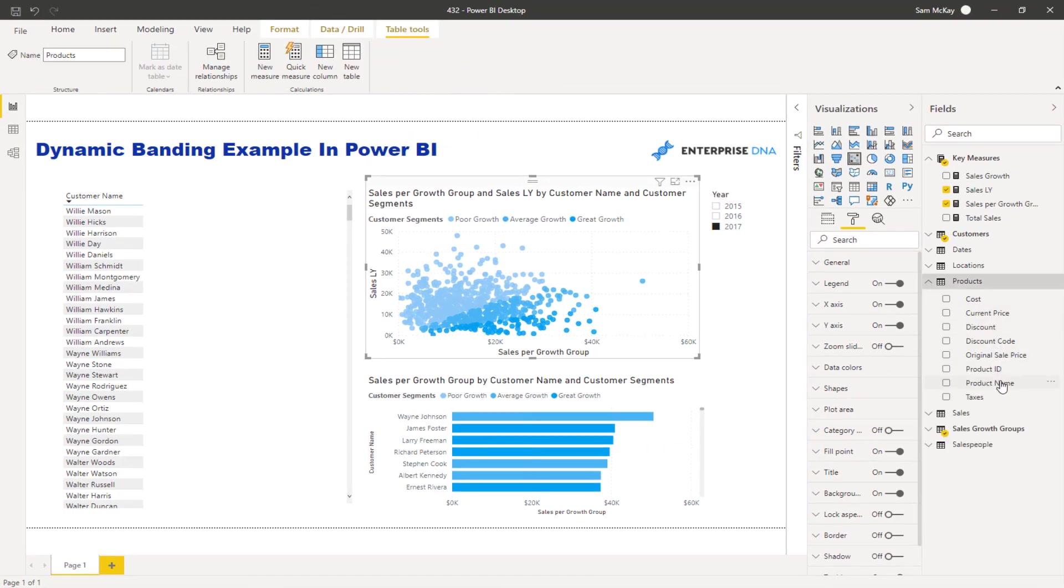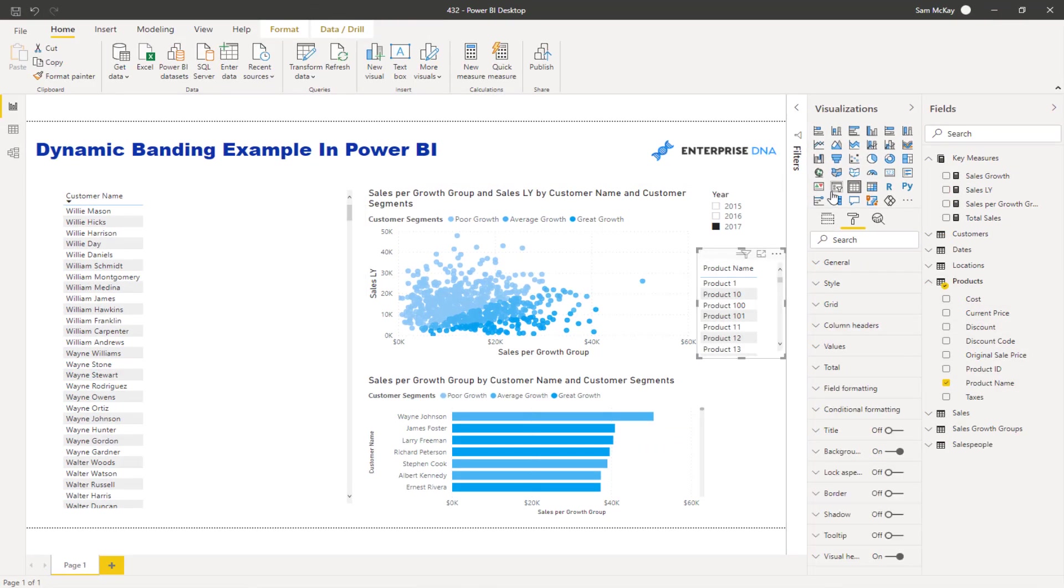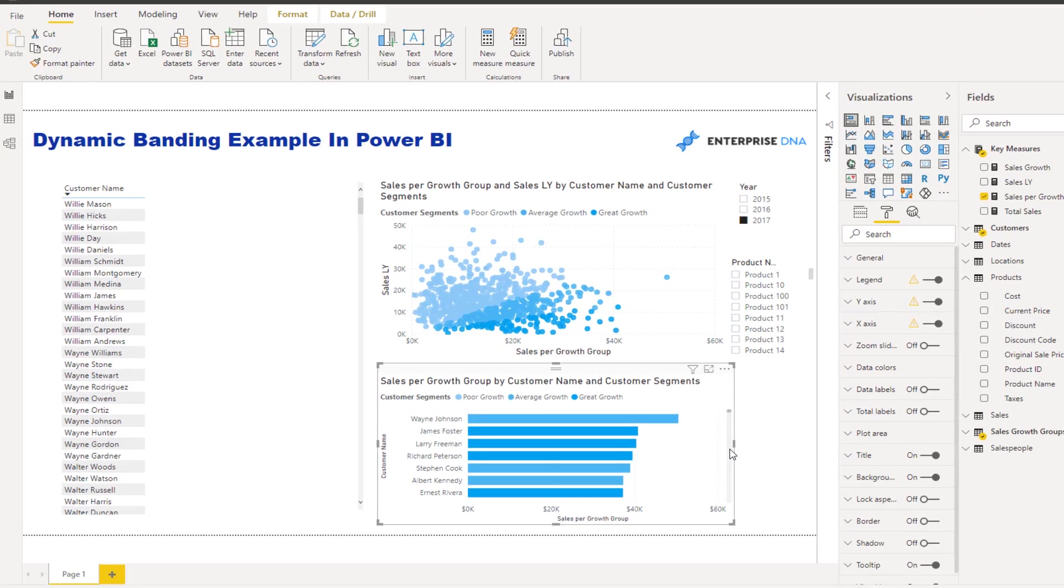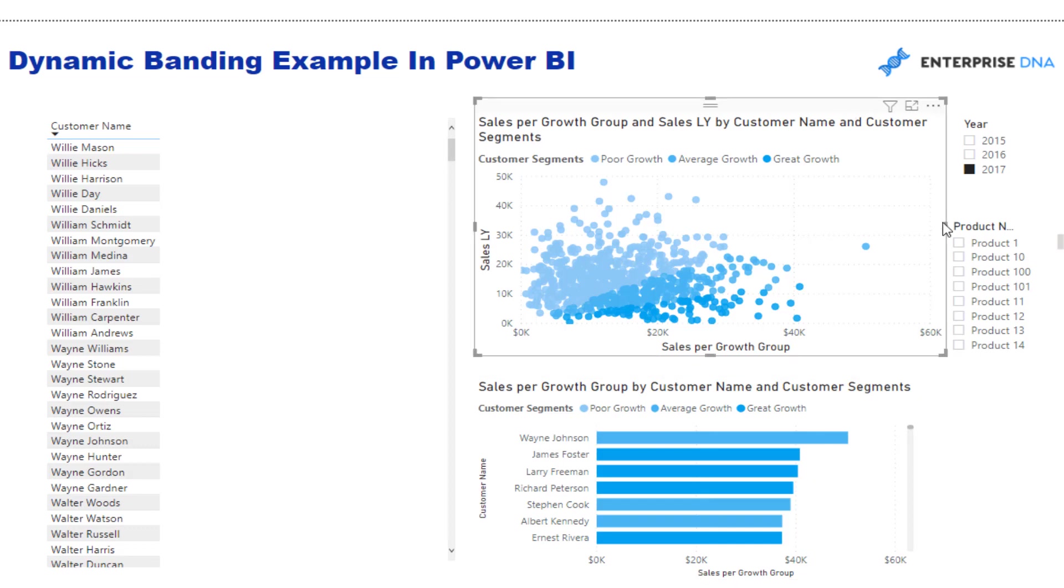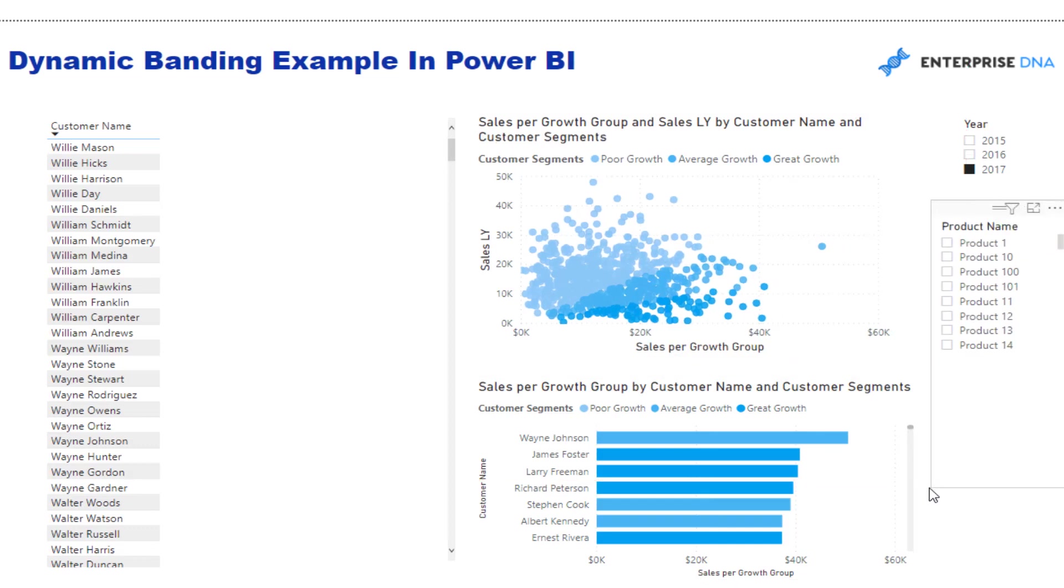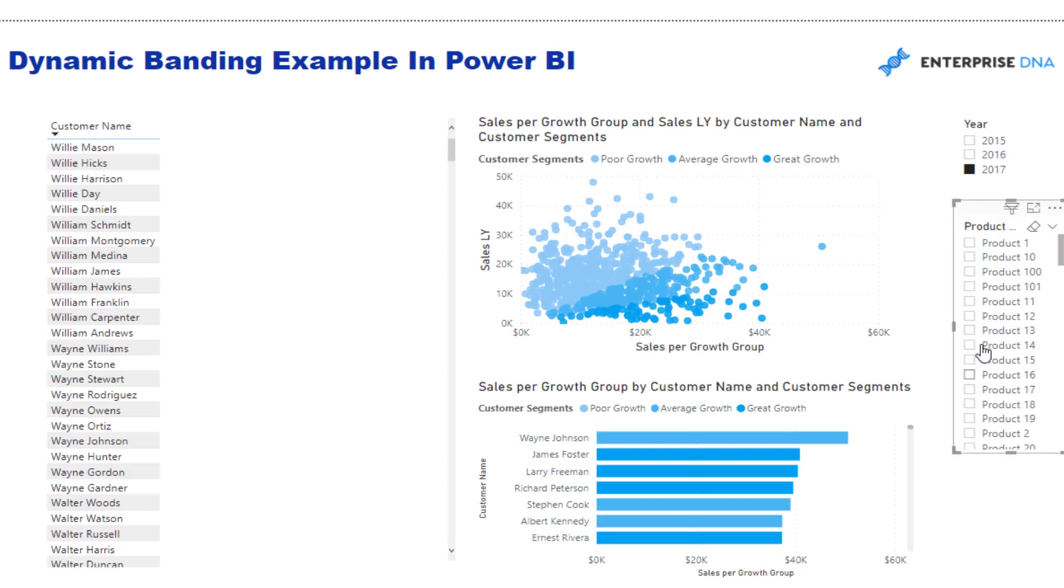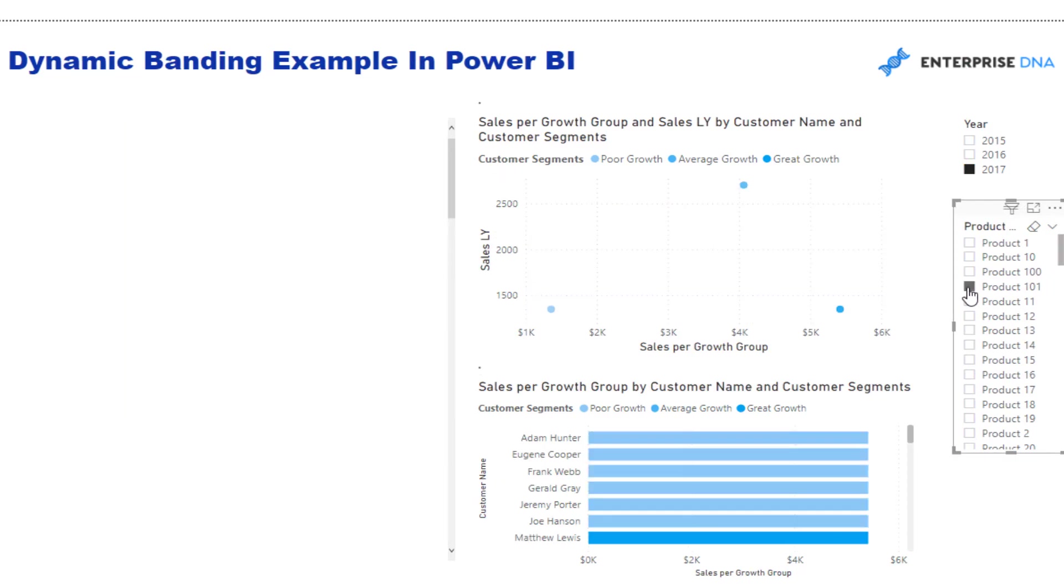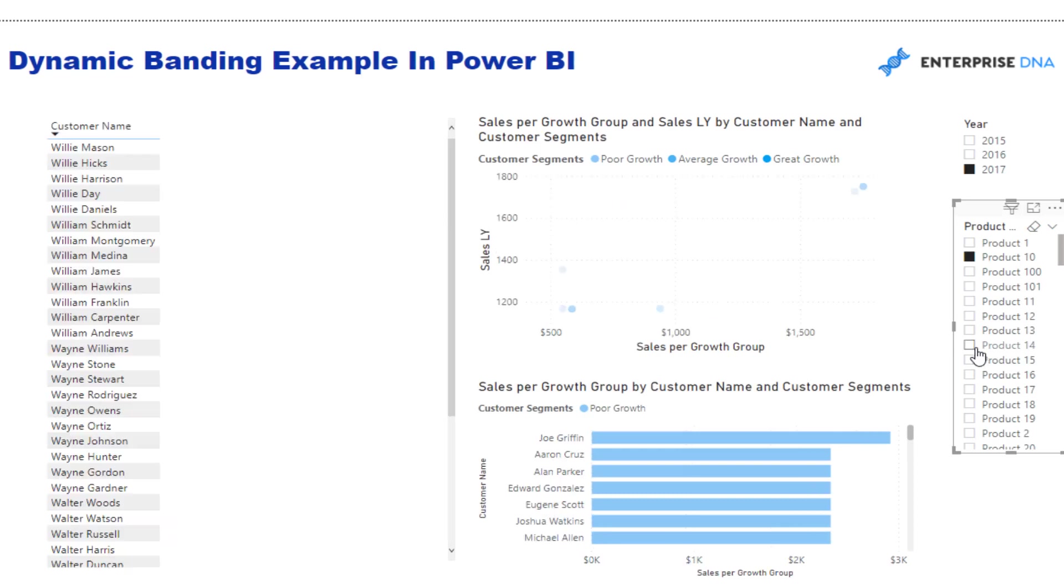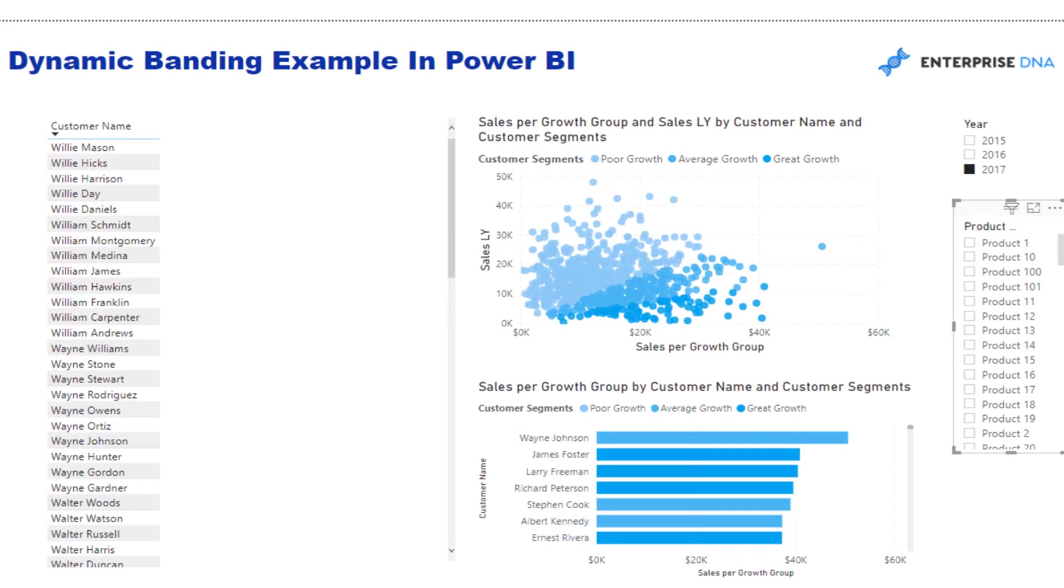I'm also going to add another slicer here so we can play around with this information as well. You're going to see how many ways you can take this, especially when you combine it with a good model and multiple ways to filter your data. There's plenty of different ways I can filter this - maybe I want to look at segments of my products.